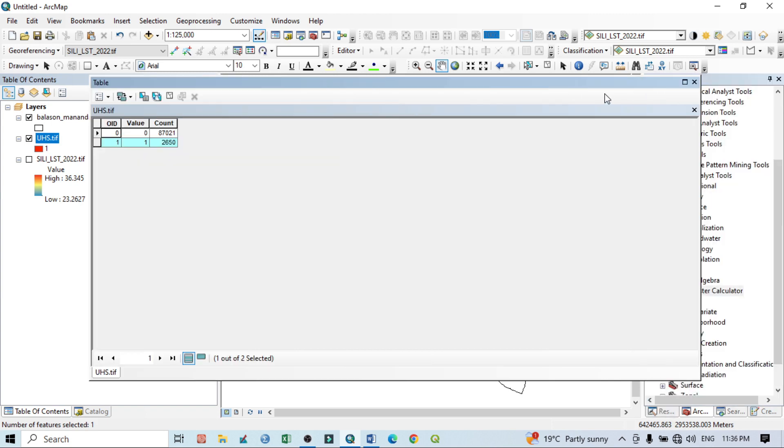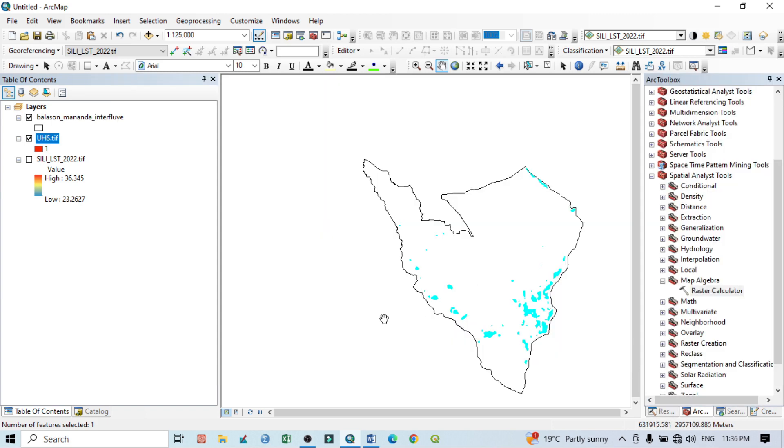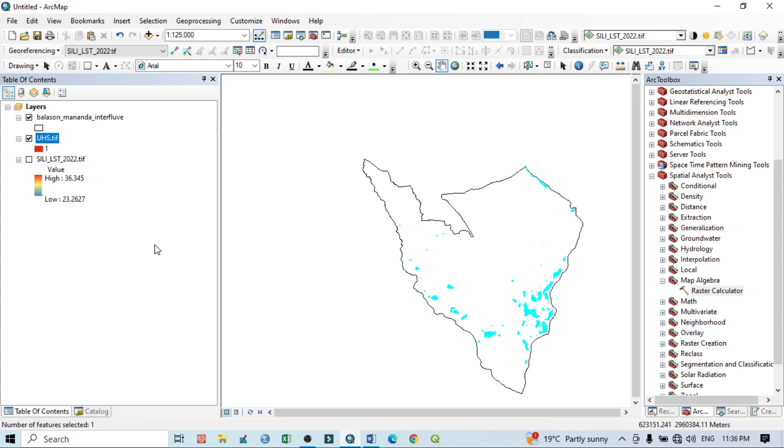So you can note down this. This is the basic calculation process by which we can easily calculate the total urban hotspot area. Thank you for watching and keep subscribing to my channel for more videos.